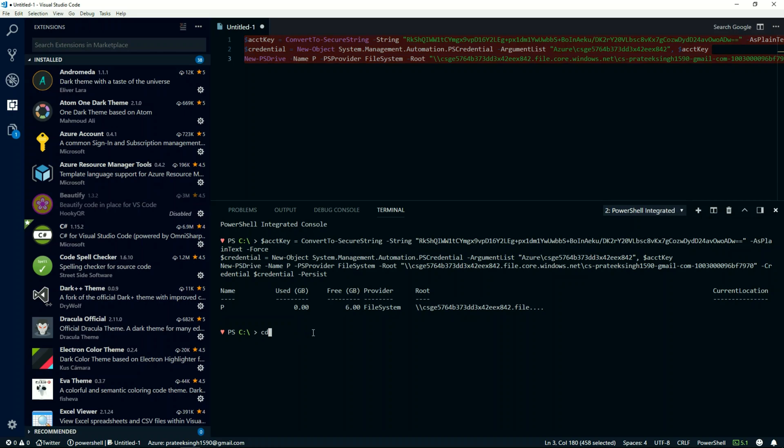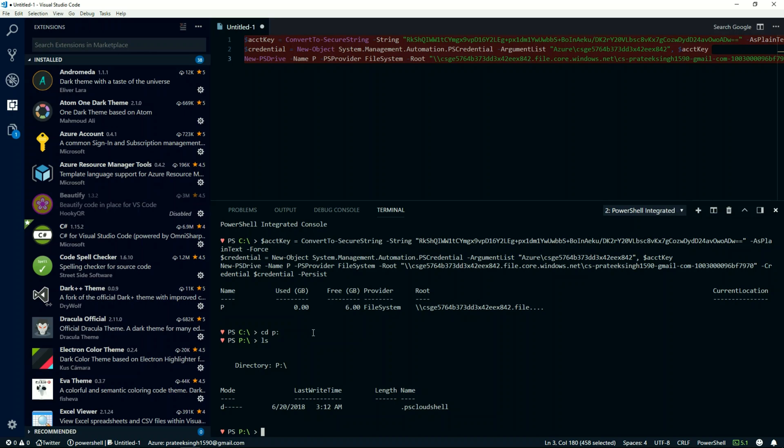So if I change directory to this particular drive, you will notice it has .ps_cloudshell folder, which is exactly like the folder you have in your Azure Cloud Shell. So what I'll do, I'll try to create a folder and a file inside this. Let's see if that reflects in my Azure Cloud Shell or not.